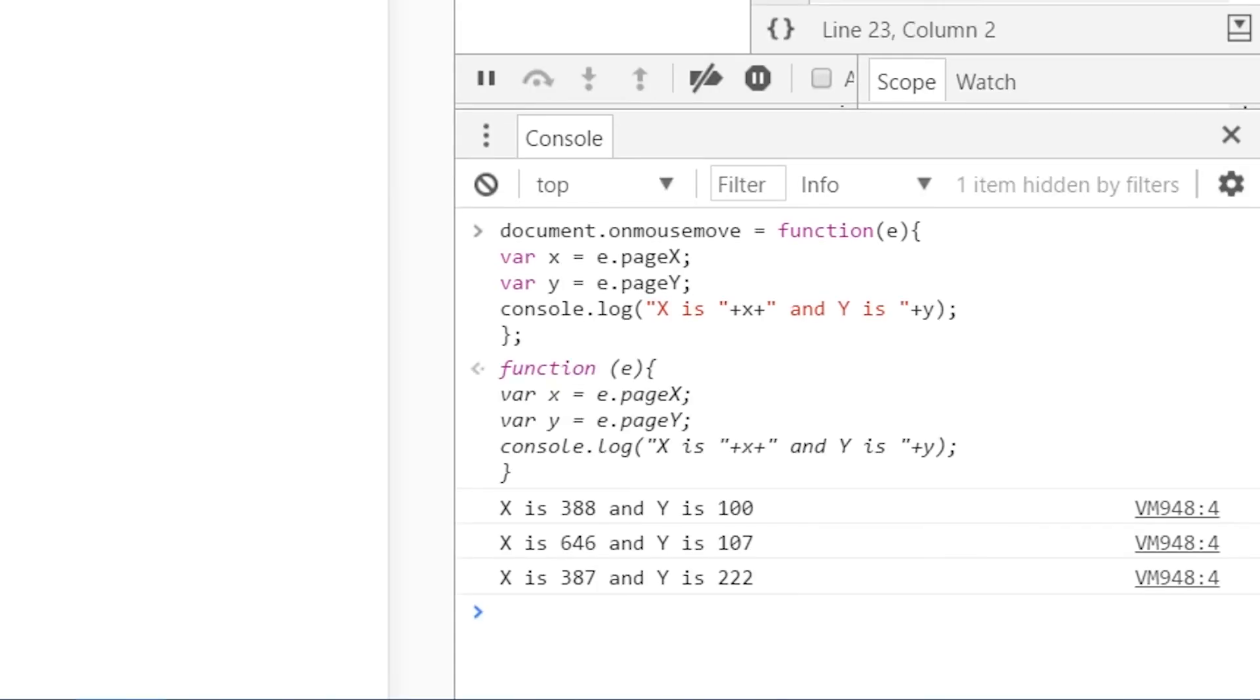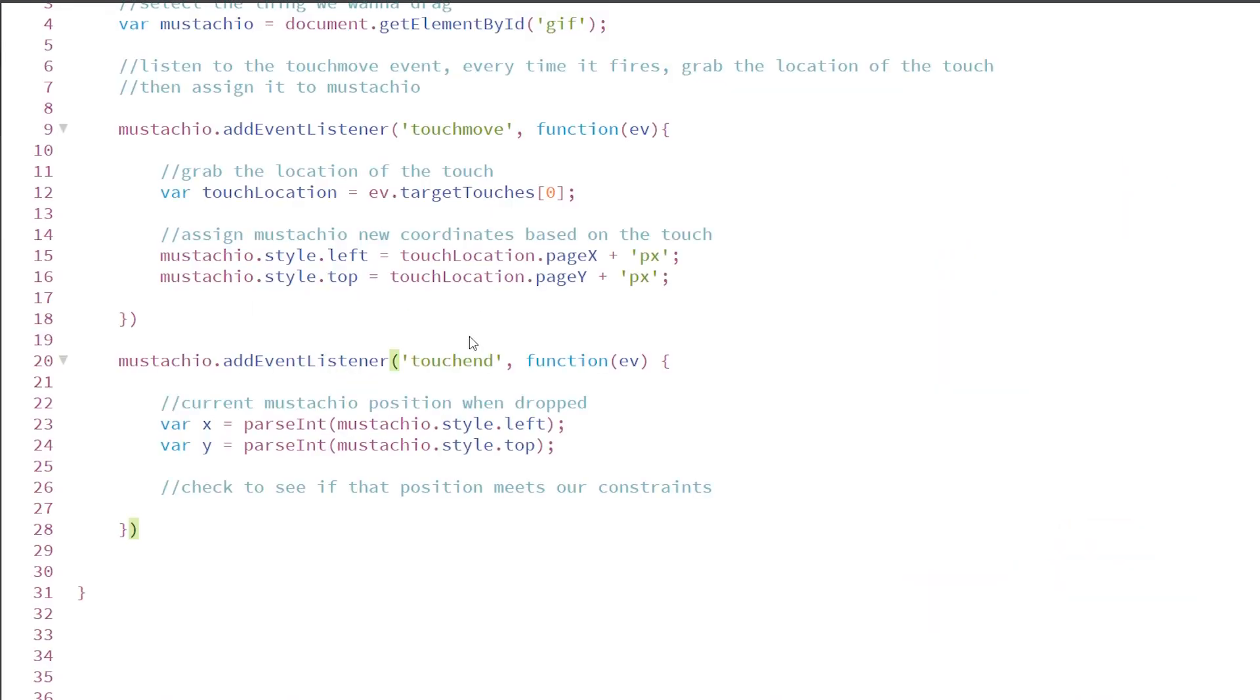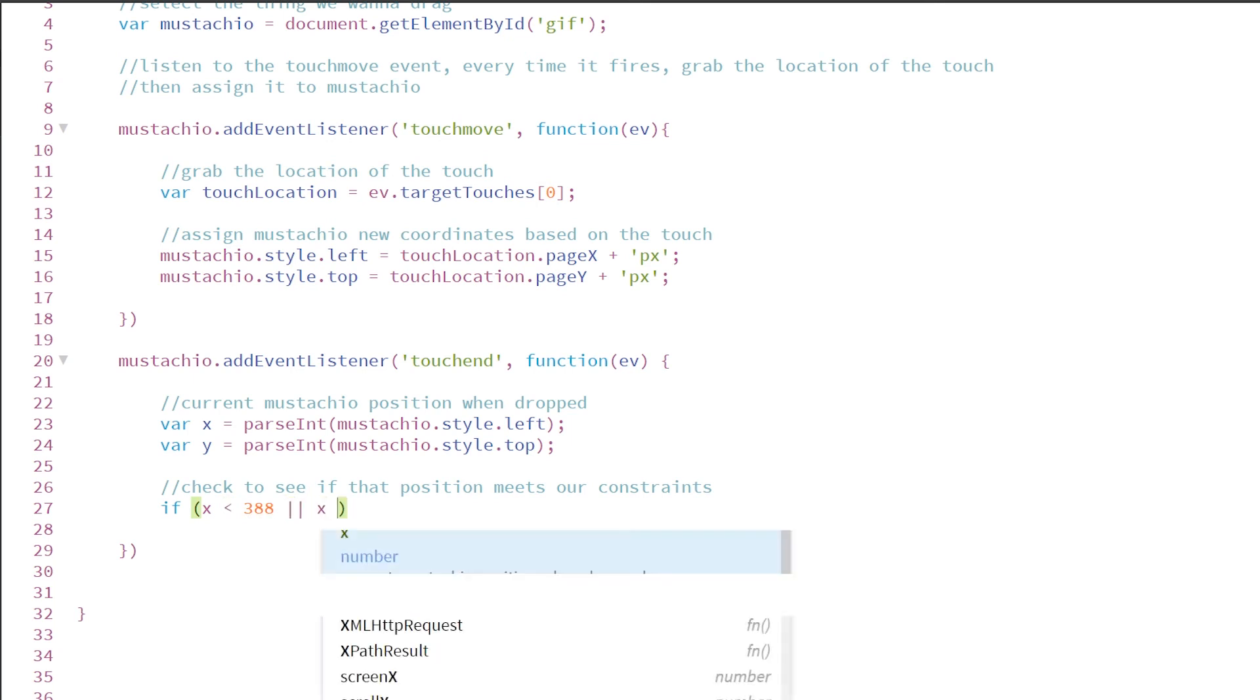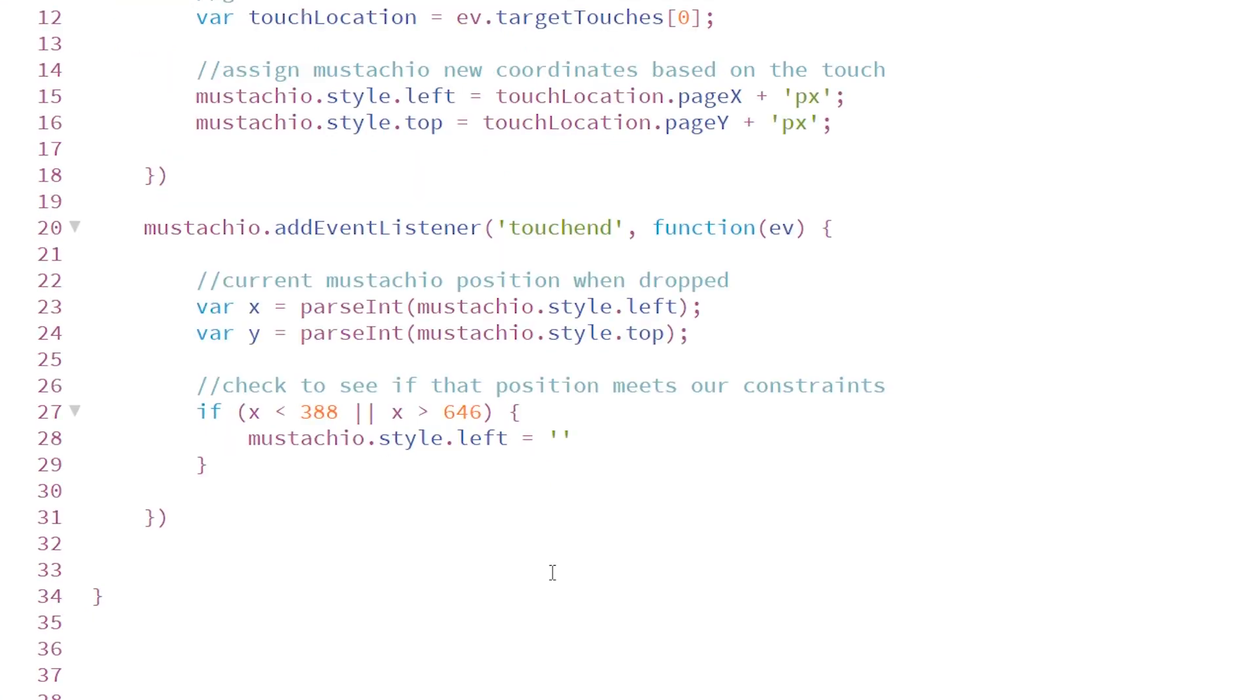We're going to use this handy little code that I got from Stack Overflow so I can figure out where these coordinates are. And it looks like my x-axis needs to be between 388 to 646. So I'll create an if statement if it's less than 388 or if it's greater than 646, then I'm going to reset its left and top positions to some default number.